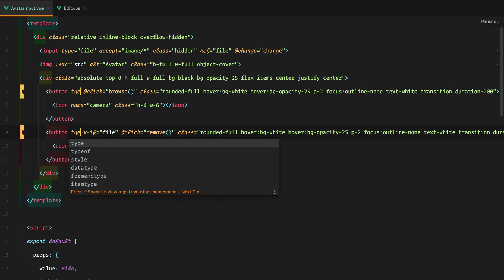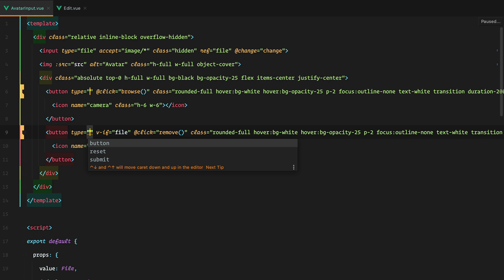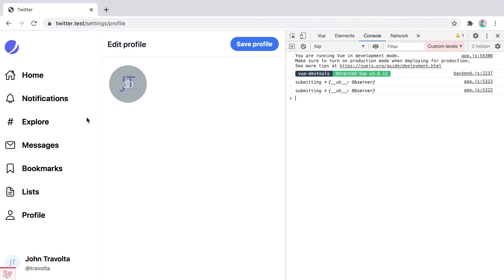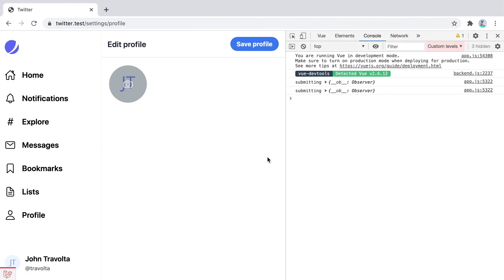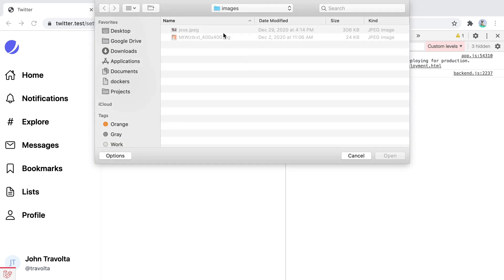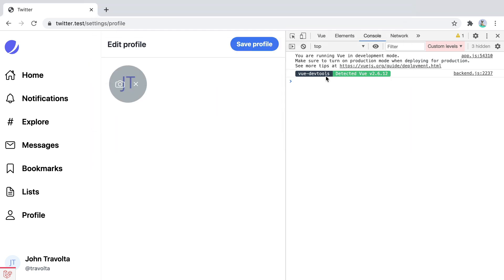So we'll have type equals button. And now if we refresh the browser and pick a new file, the form is no longer submitted, which is our desired behavior.